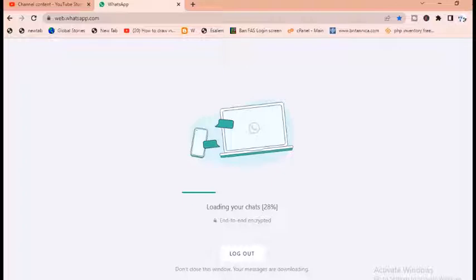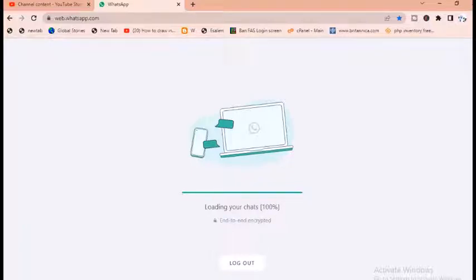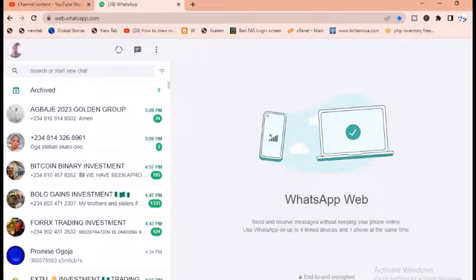It's loading. You wait for some seconds to allow the loading to be completed. All right, it's still loading.